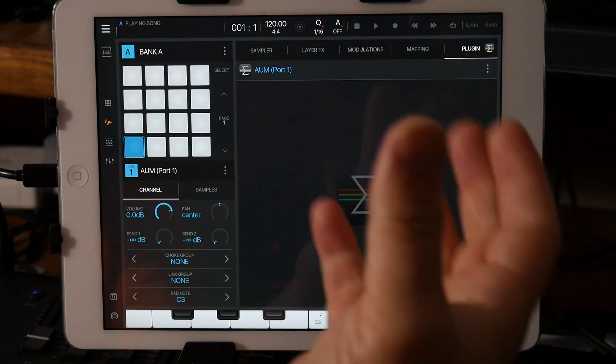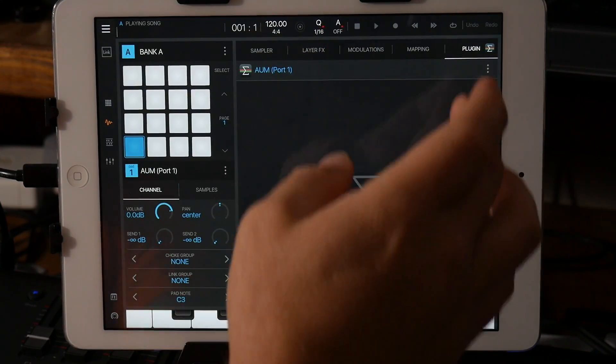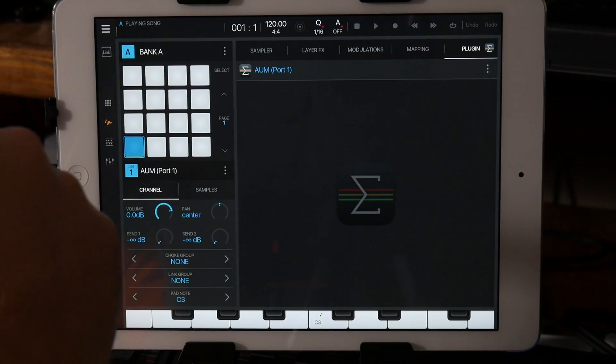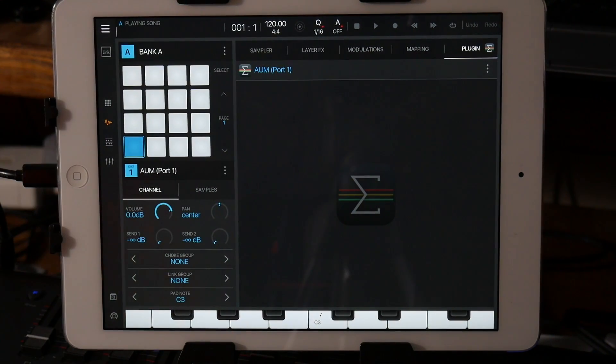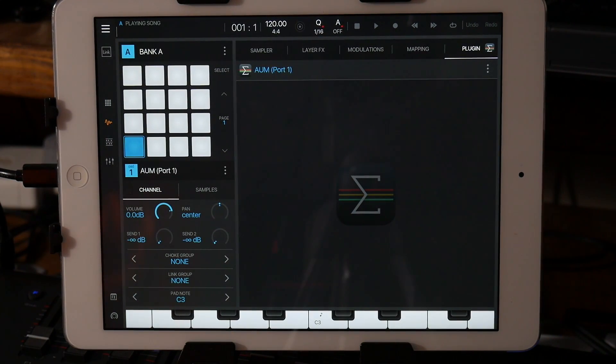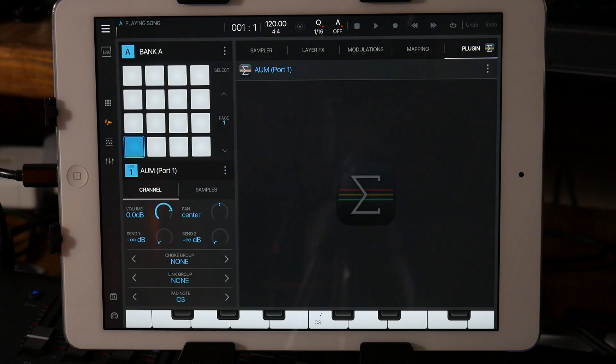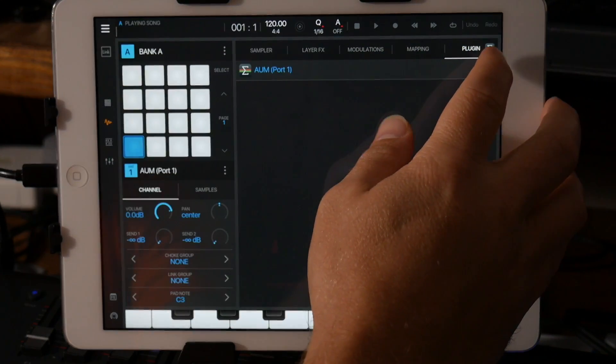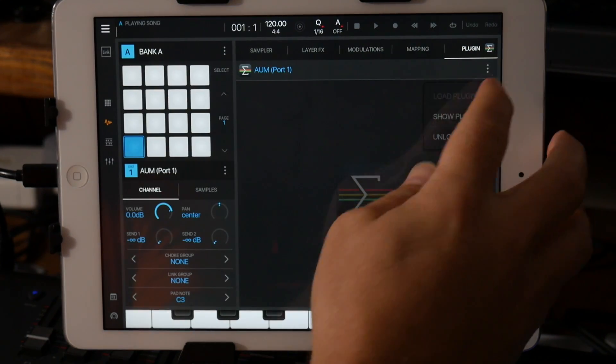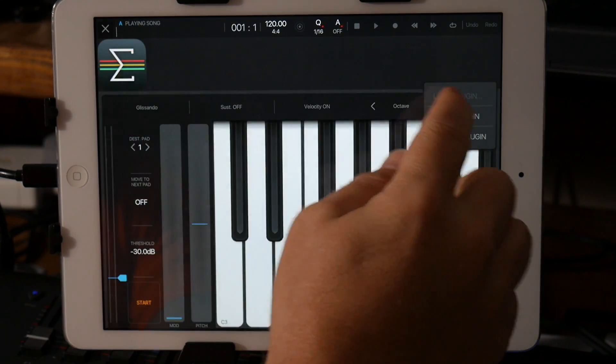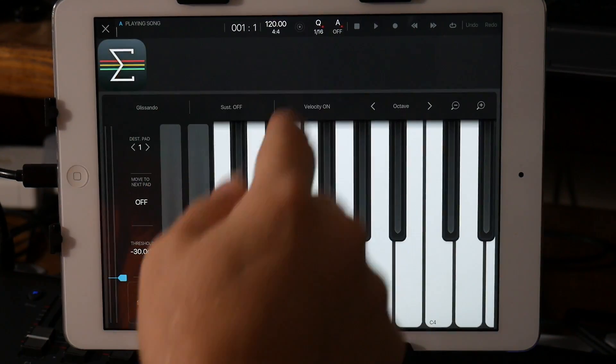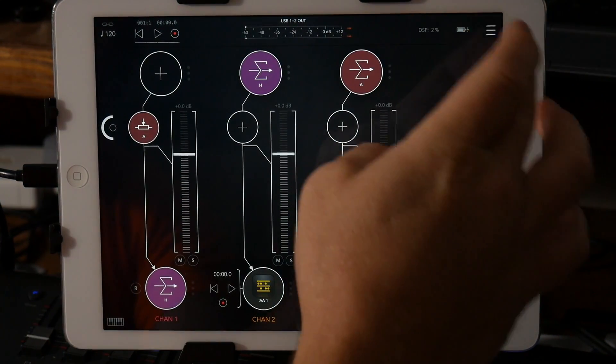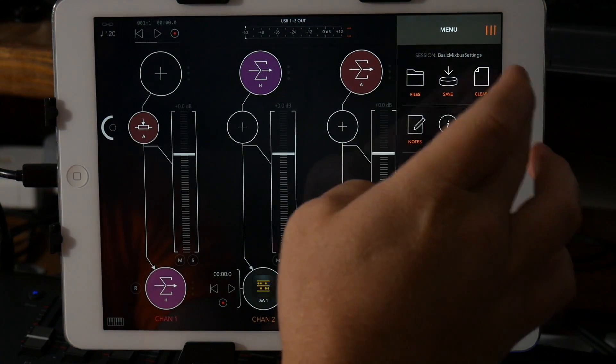So hopefully this helps anyone who's right now until Beatmaker 3 gets the update out, helps them get to sample different instruments into AUM without too much of an issue, too much of a hassle.